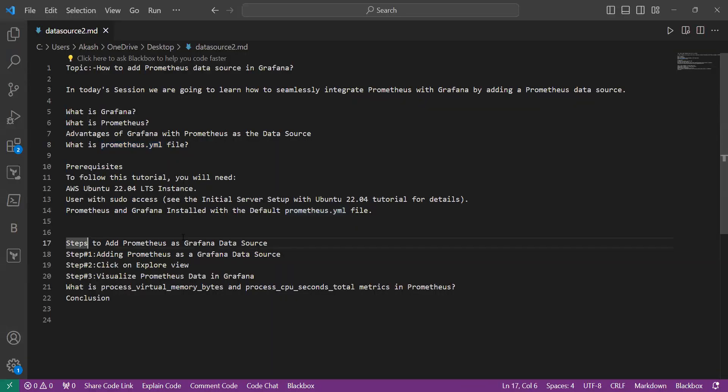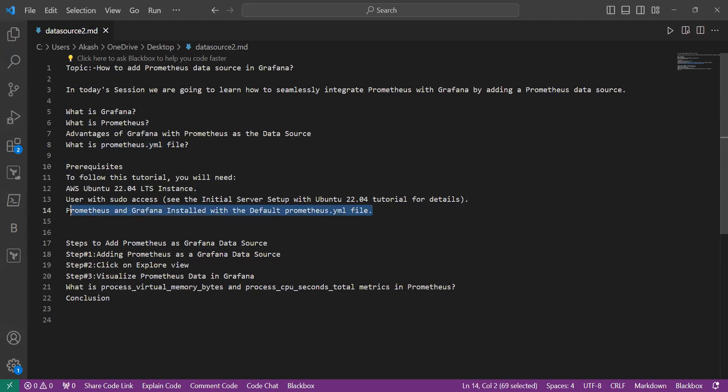Now next, we will see some steps to add Prometheus as Grafana data source. In prerequisites, as I have mentioned, you have to install Prometheus and Grafana on our Ubuntu server.